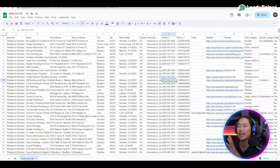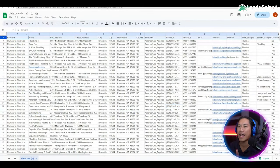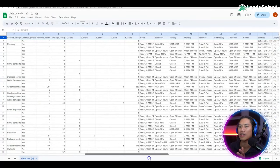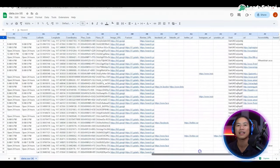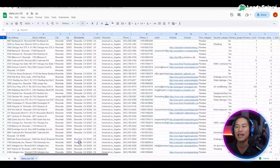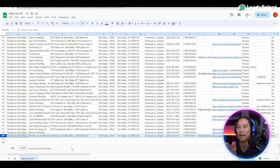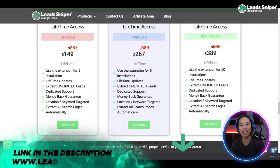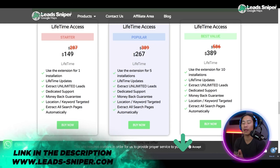Look at how much data we got out of the lead generation that we did — just a few seconds and we got all this. We have the names, the addresses, what state, what zip code, the email address, the phone numbers — everything that you need is right here. And that is the power of Lead Sniper for Google Maps.